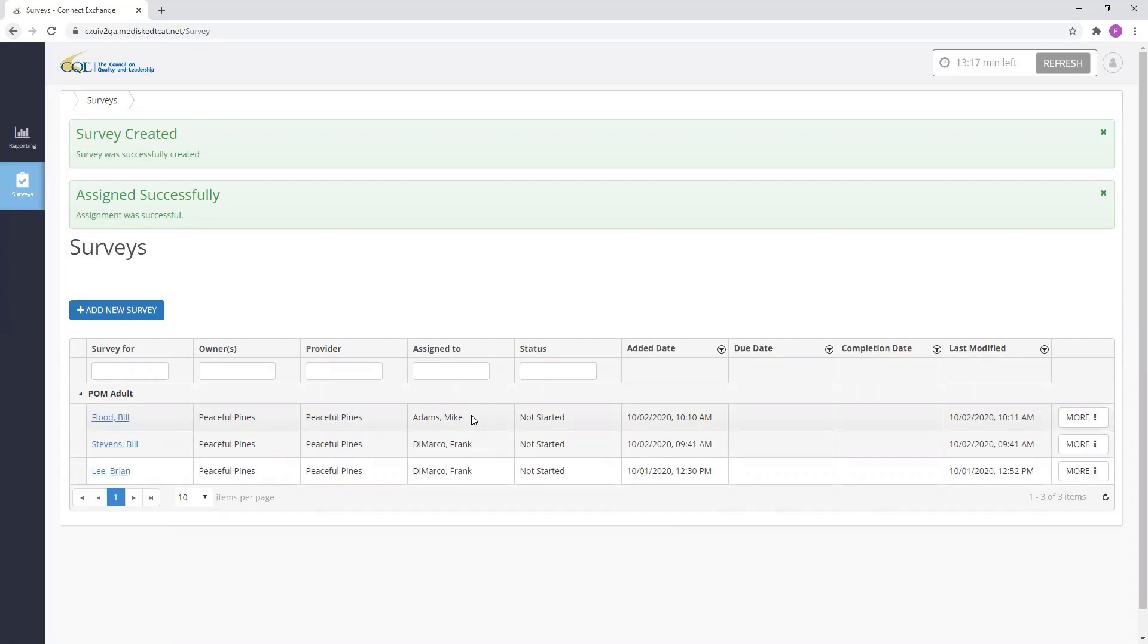This concludes our video presentation on adding, assigning, and reassigning POM surveys within CQL's Portal data system.